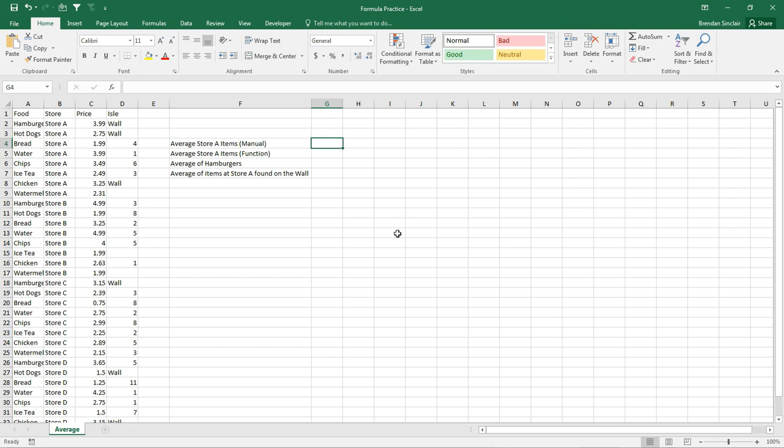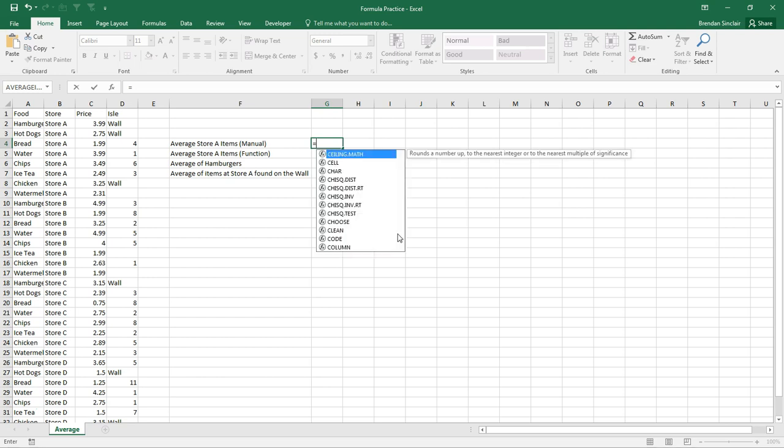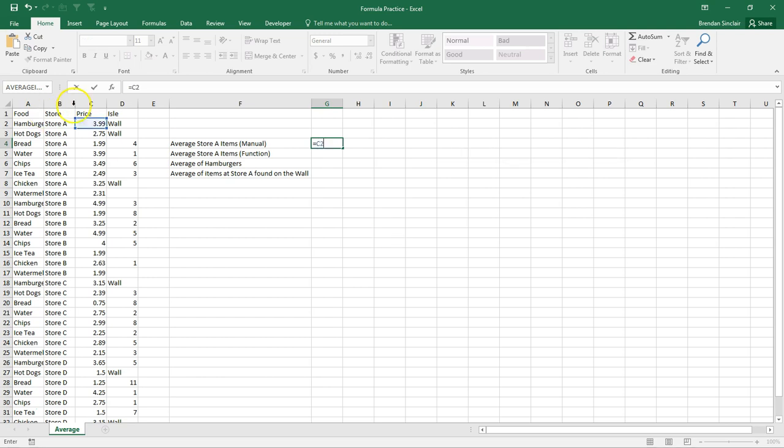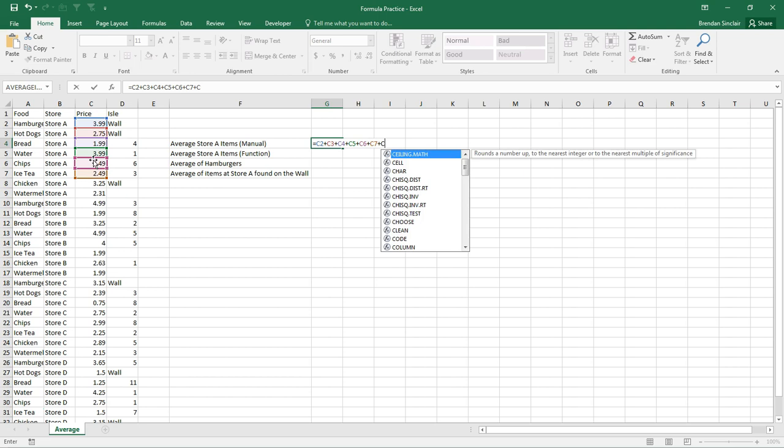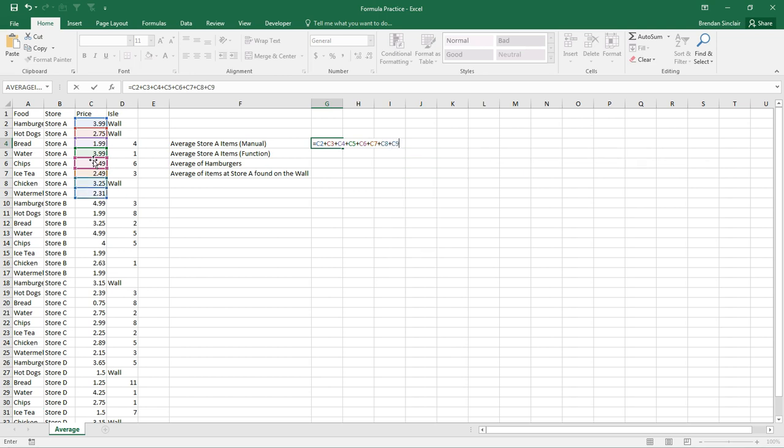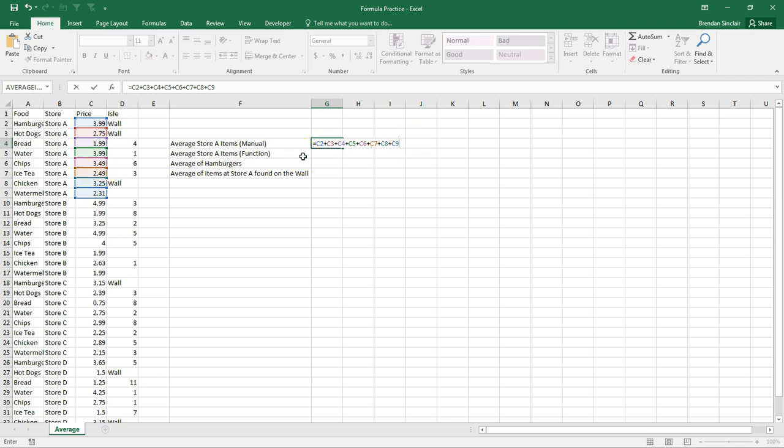What we're going to do is click the equal sign, and then key in C2. C2 is the price of the first item in store A, and I'm going to hit the plus sign, and do C3, and do that for every cell for store A. Once you're done keying in all those cells, if you look over here, Excel color coordinates those cells, so we can identify what's going on here as far as what's in this function.